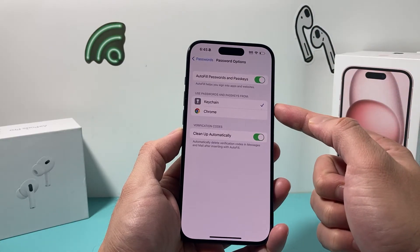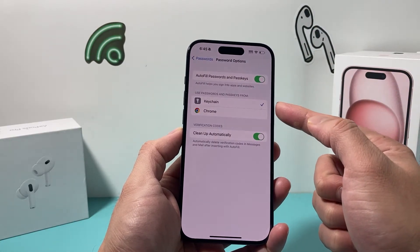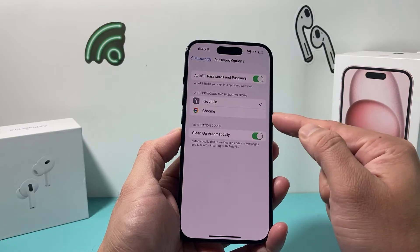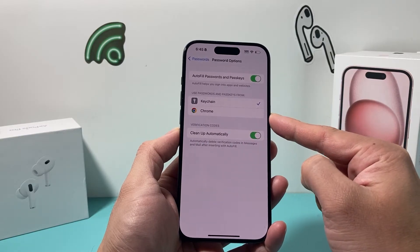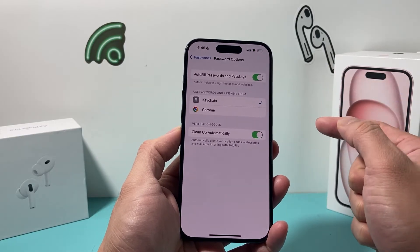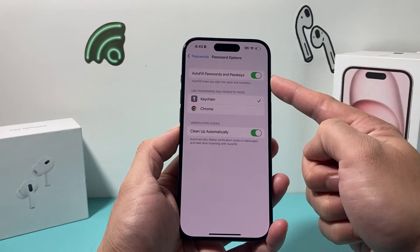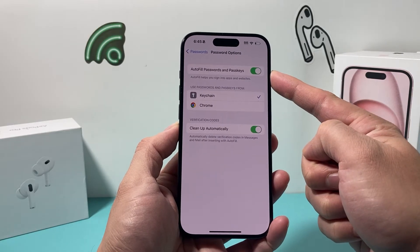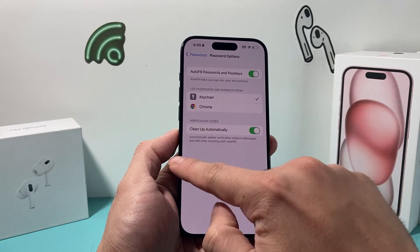As you can see, you can use passwords and passkeys from here, or if you have the Chrome app, you can also use it from your Google account as well. But you need to turn this on in order to turn on Autofill on your iPhone.